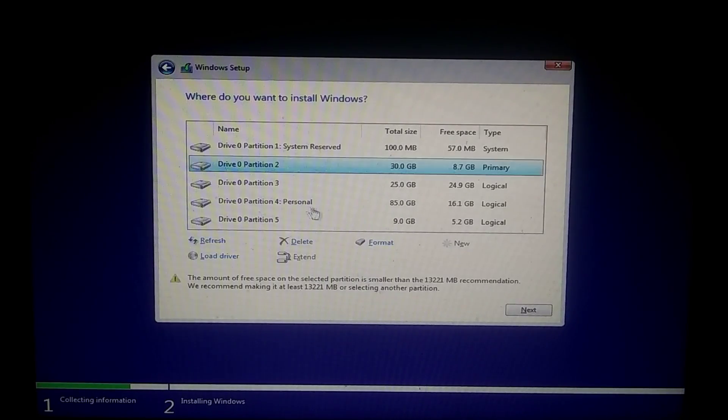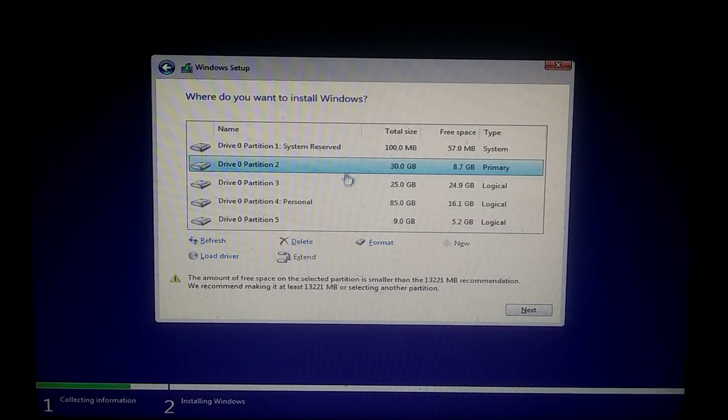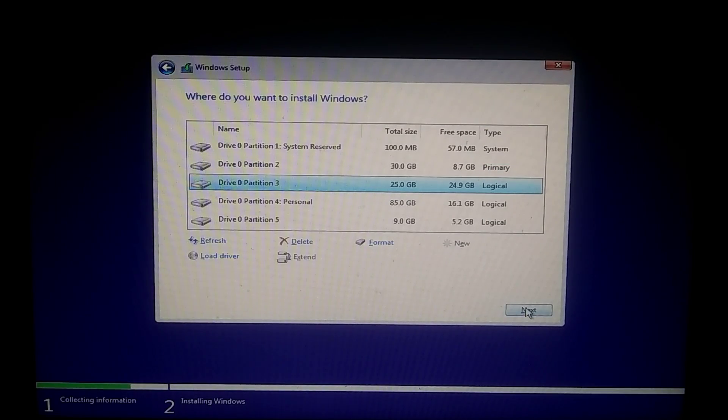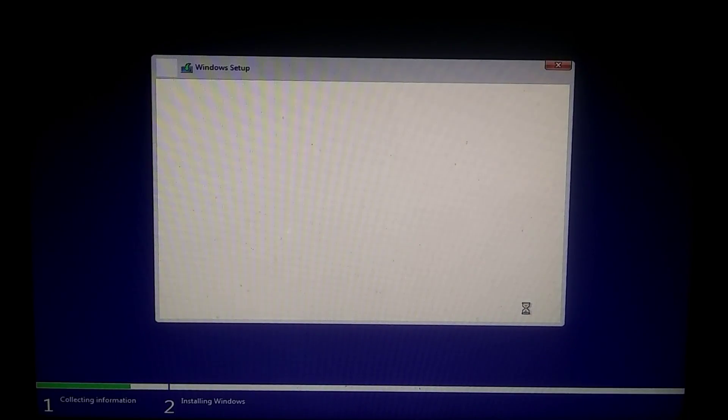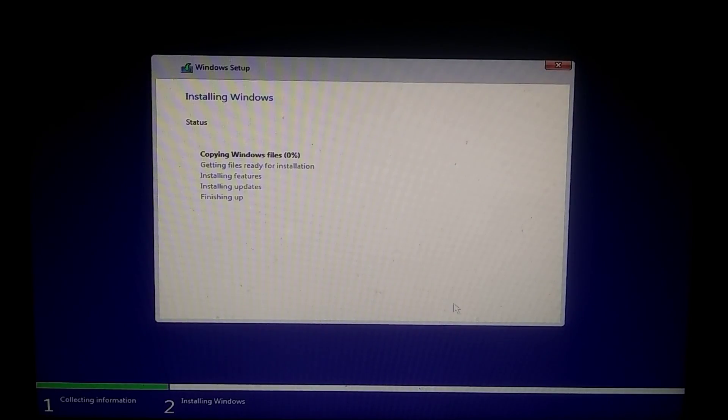Now select the partition. Make sure to select a partition where there is no data. After selecting the hard drive, click on Next, and the installation will start.